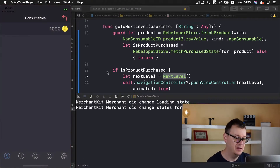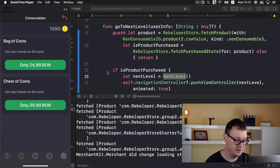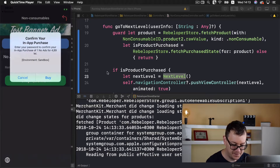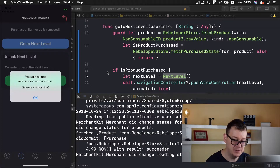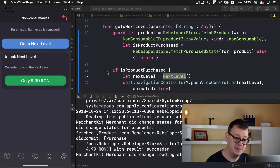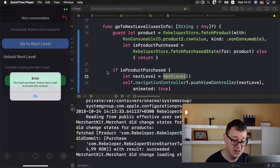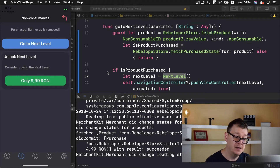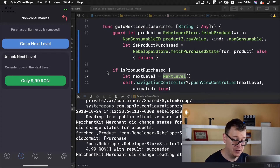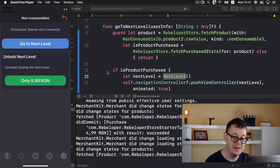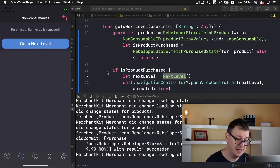Let's build and run and see how all of this works. Let's select No Ads, let's buy it — you are all set, your purchase was successful. The banner has disappeared and the label has appeared. Now if we tap 'Go to Next Level' it says you must purchase Unlock Next Level to access this content. The No Ads in-app purchase option has now disappeared from the list. Let's buy Unlock Next Level — once we buy it we should get access to the next level. And we do.